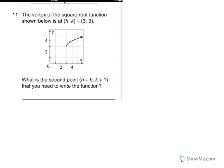Number 11 says the vertex of the square root function is shown at h, k equals 3, 3, which can be identified right there. It is asking what is the second point that you'll need to write the function. The next point that we see that sits nice and evenly in the corner is actually 4, 4. So we will need the point 4, 4 in order to write the equation of the function.